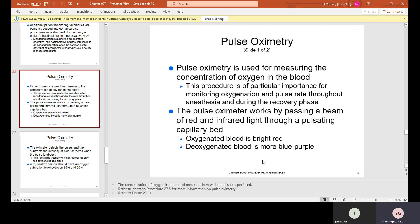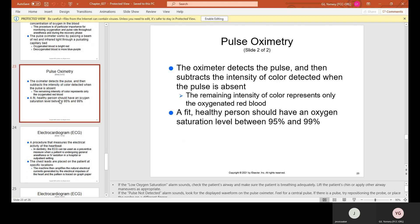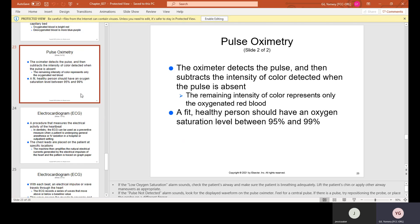Pulse oximetry is used for measuring the concentration of oxygen in the blood. This procedure is of particular importance for monitoring oxygenation and pulse rate throughout anesthesia and during the recovery phase. The pulse oximeter works by passing a beam of red and infrared light through a pulsating capillary bed. Oxygenated blood is bright red and deoxygenated blood is more blue-purple. The oximeter detects the pulse and subtracts the intensity of color when the pulse is absent, leaving only oxygenated red blood. A fit, healthy person should have an oxygen saturation level between 95% and 99%.